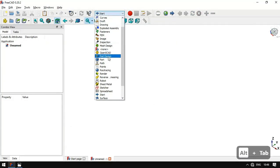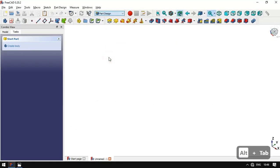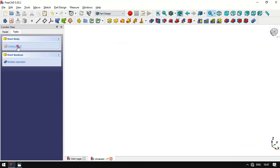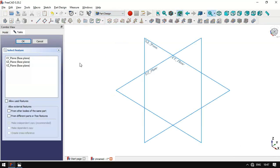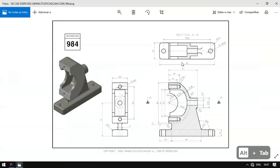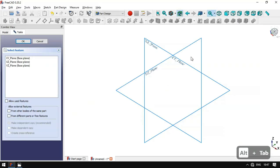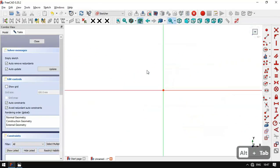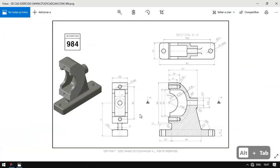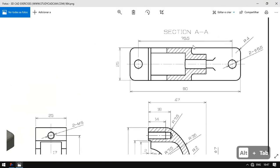In the start page we create a new document. Here we'll select Part Design Workbench and create a new body and a new sketch. This first sketch will use the XY plane.